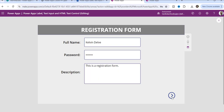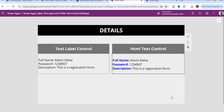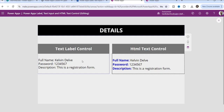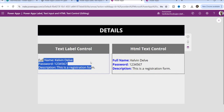There is a navigate button — once the user clicks on it, it will go to the second screen. On the details screen, 'Details' is a label control, 'Text Label Control' is a label control, and 'HTML Text Control' is a label control. Below each, I have taken another label control and an HTML text control. You can see the difference — the HTML text control displays text in bold blue color, whereas the label control doesn't support that formatting at all.